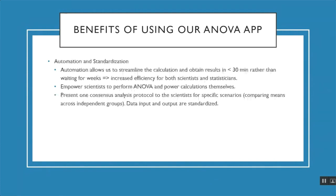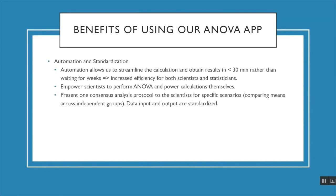Some other benefits of our ANOVA app relate to automation and standardization. By streamlining our calculations for ANOVA and power calculations, we are now obtaining results in less than 30 minutes rather than waiting weeks for the statistician to do ANOVA calculations. This leads to both increased efficiency for both scientists and statisticians. We're also hoping to empower scientists to perform ANOVA and power calculations themselves after we properly train them on how to use the app.